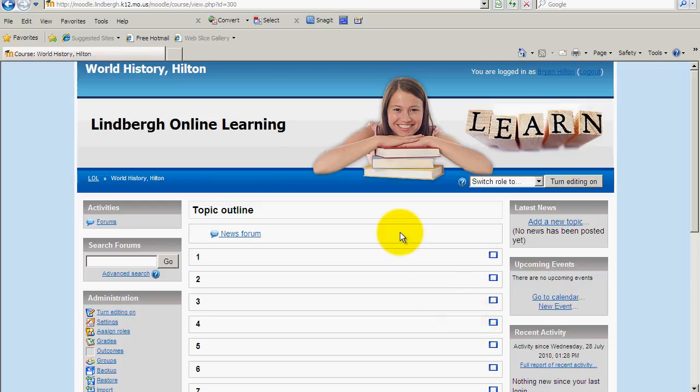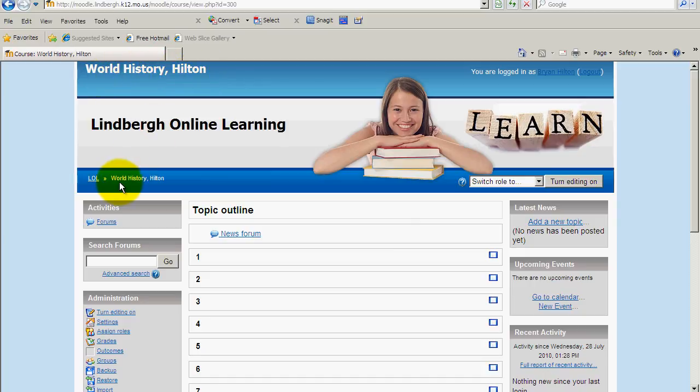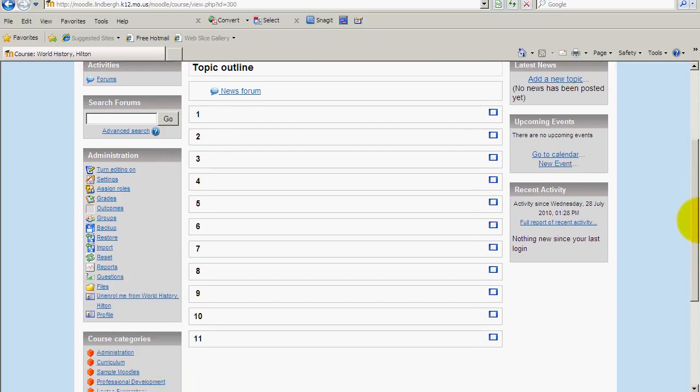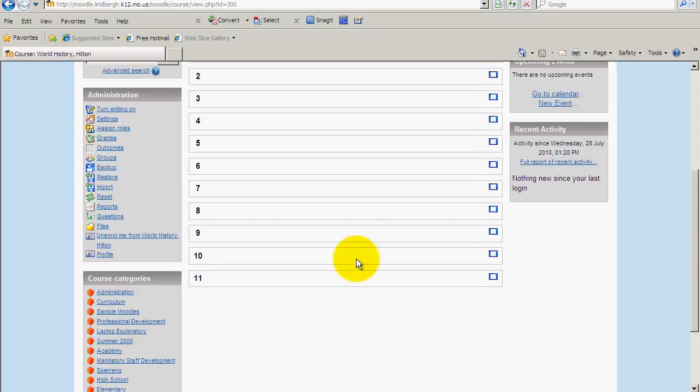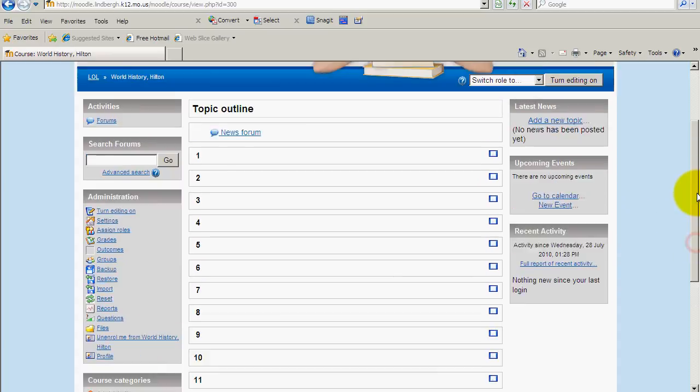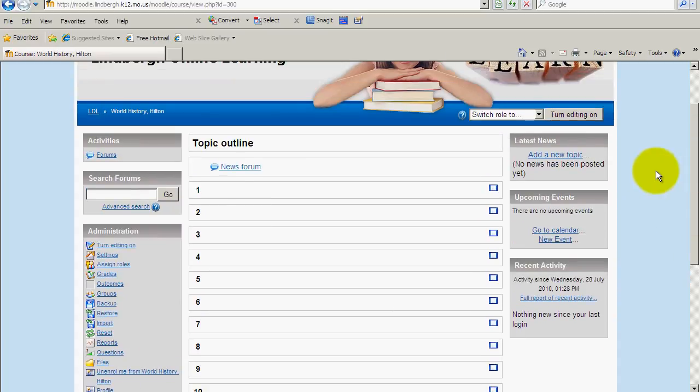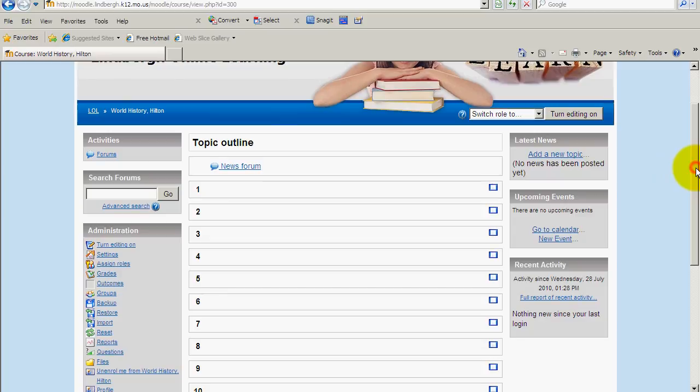Now, if we take a look at the things that have changed on our actual Moodle page, you'll see up here, the name of my course is now World History Hilton, and it also appears in the breadcrumb as that. Also, I now have 11 topic bars, because that's the setting I changed there. If we had added a calendar, the default start date would be August 15th, since that's what we set it for in our settings.